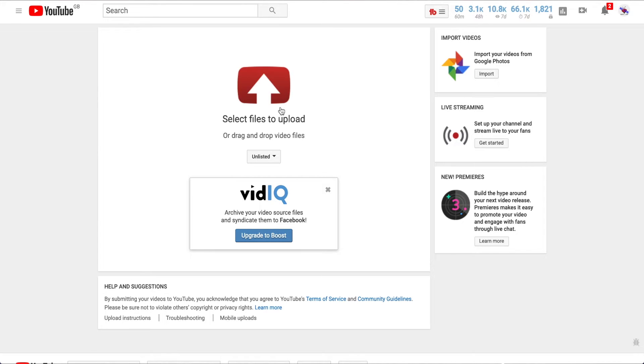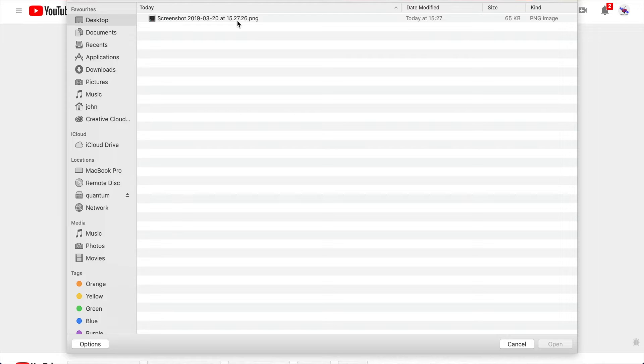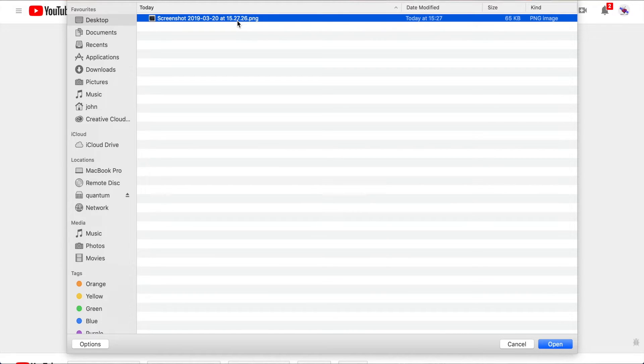Then you can go in there, find your little video clip, and say yep, I want to open that and upload it, and off it's going to go, and it's going to upload it to YouTube.